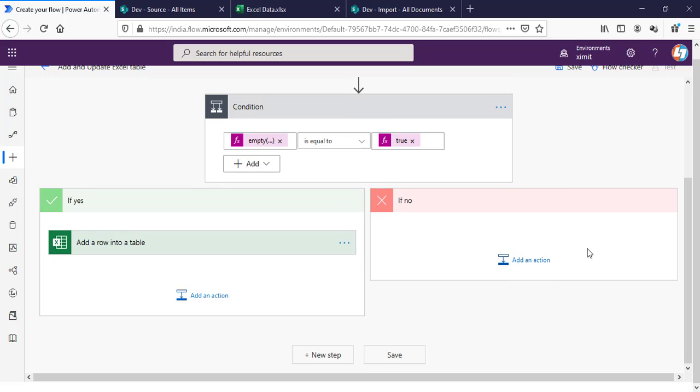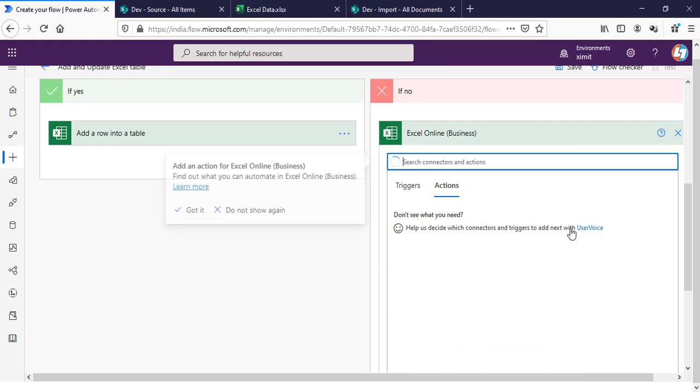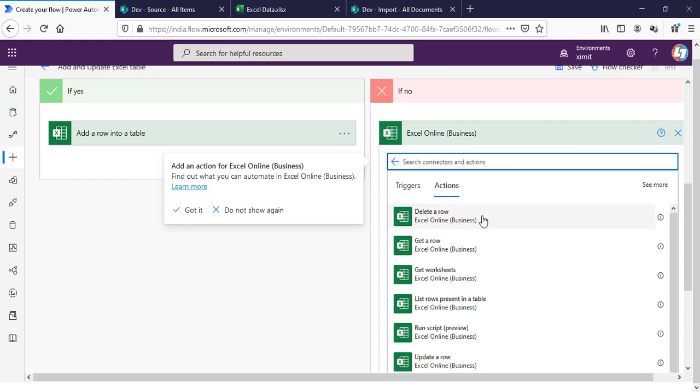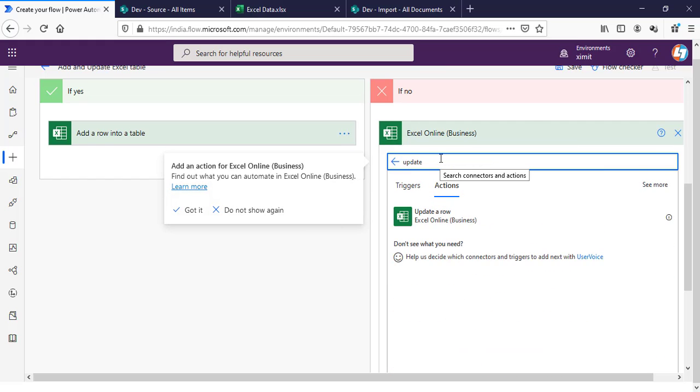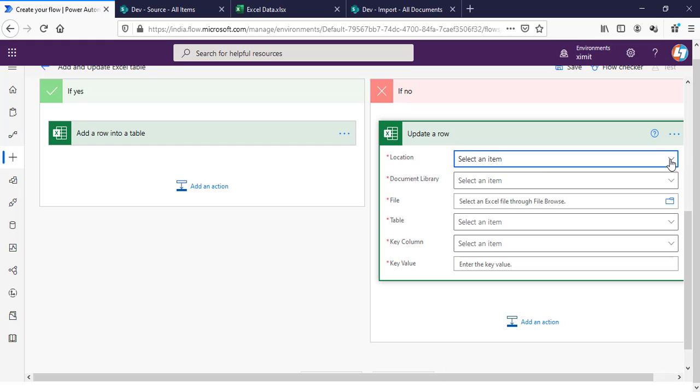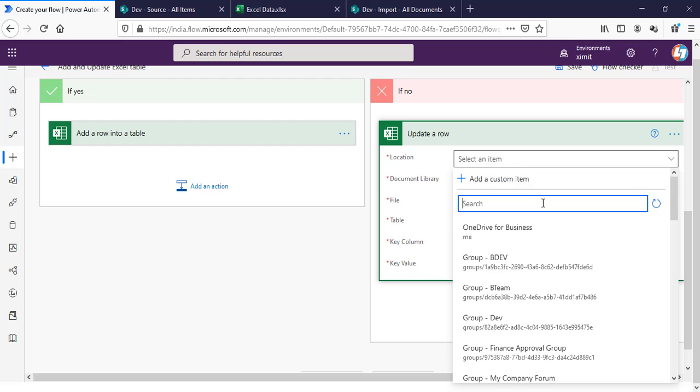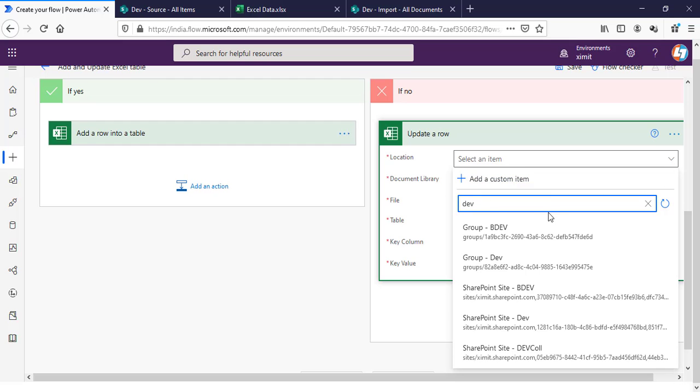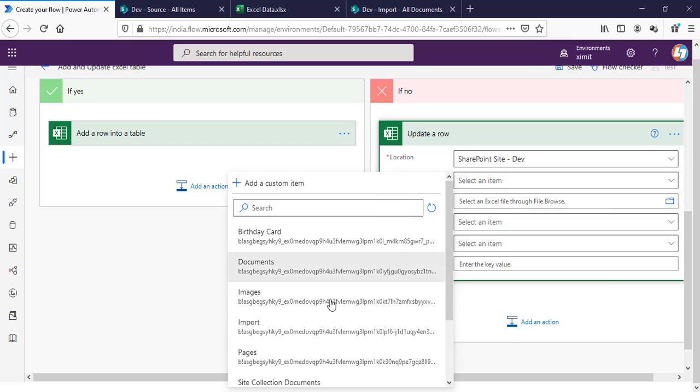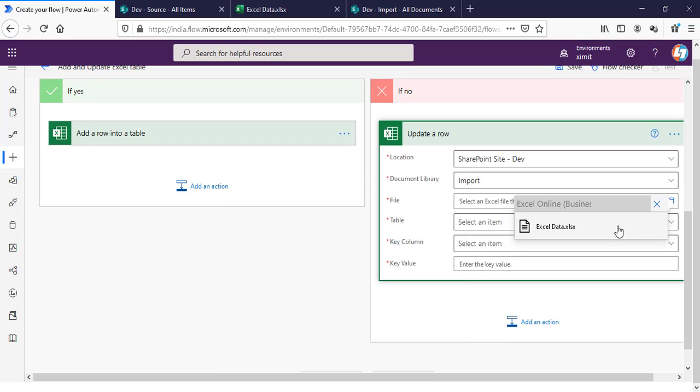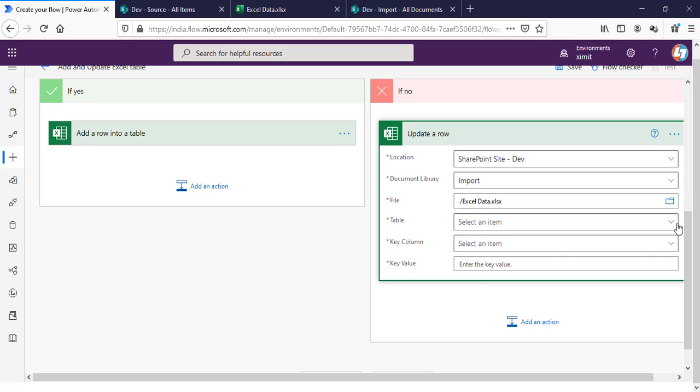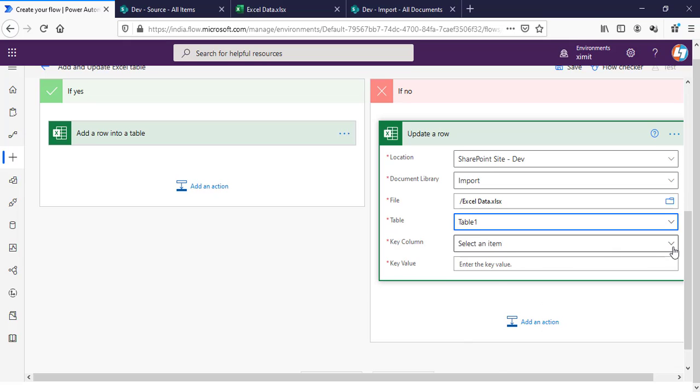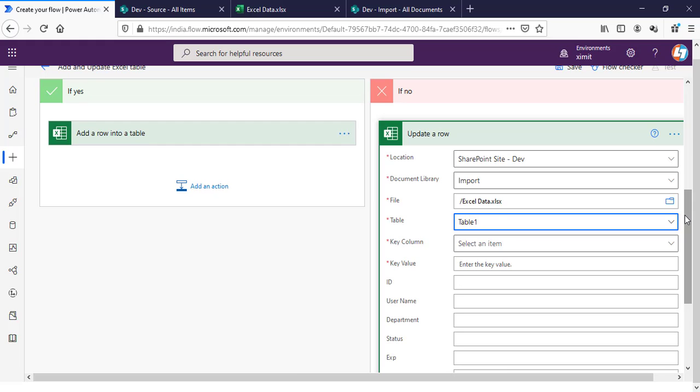This is it. And in the No branch, I have to update the item. So Excel Online for Business, Update Row—perform the same step. Location will be again our DevSite, document library will be Import, file will be Excel Data.xlsx, table will be Table1. And now there are two more columns when we are doing the updates.